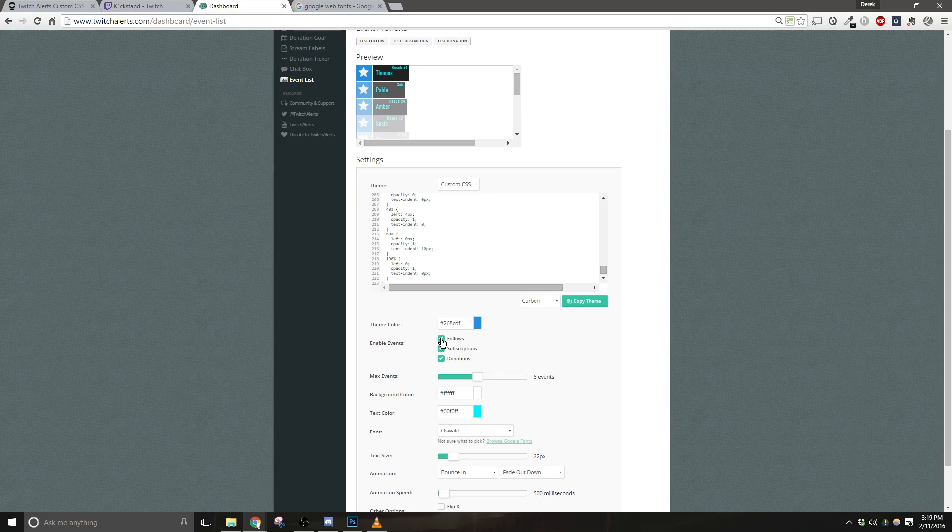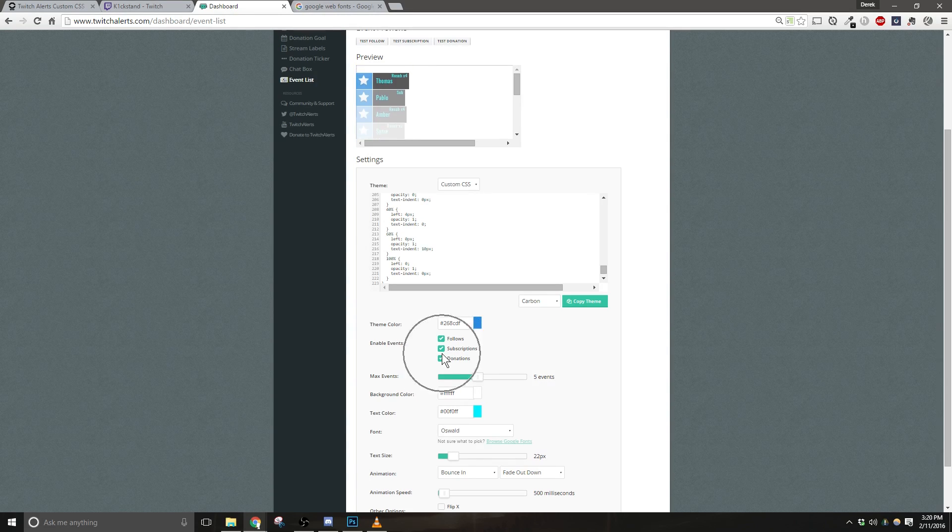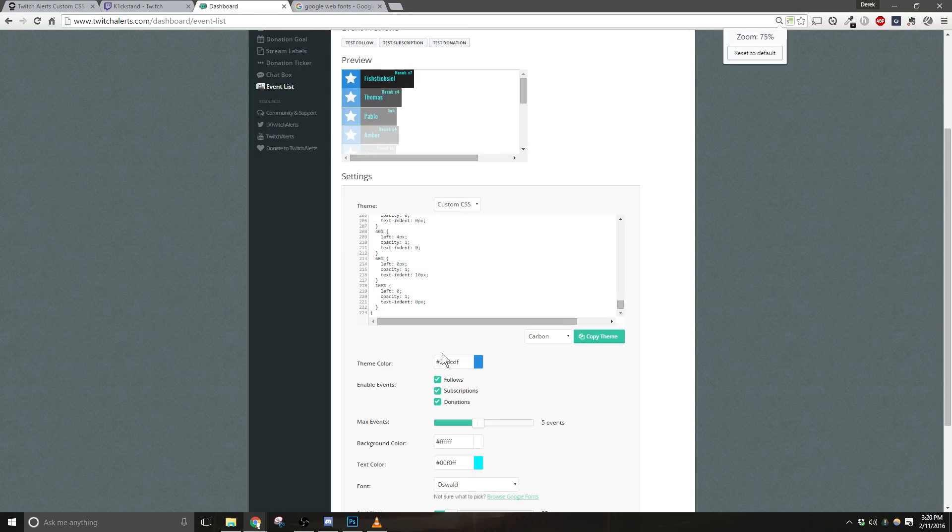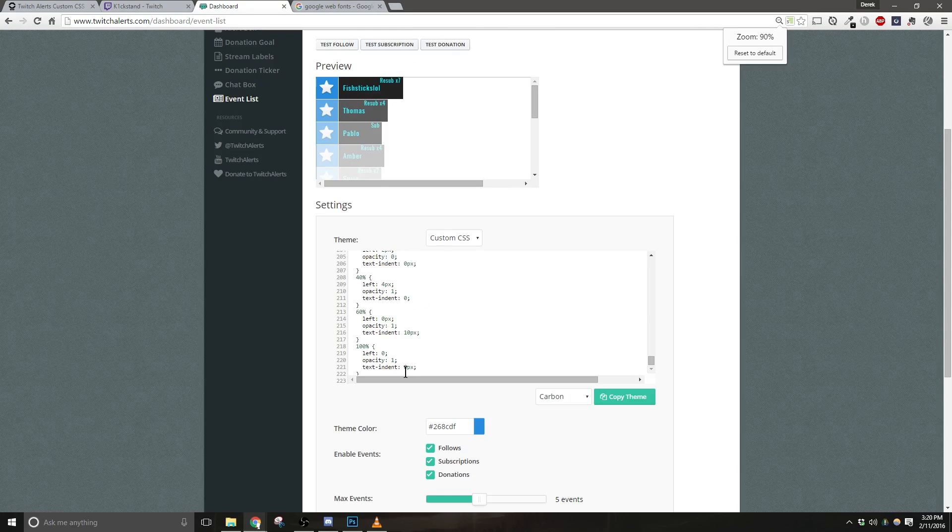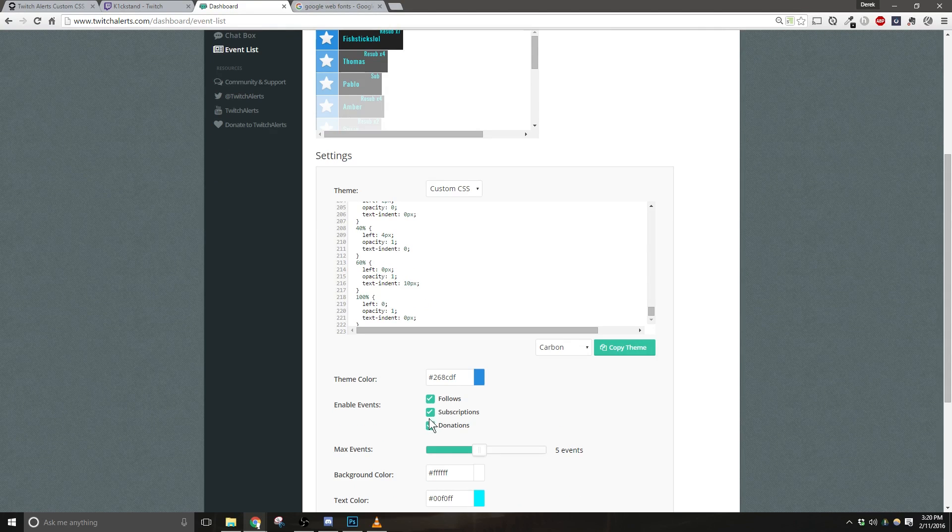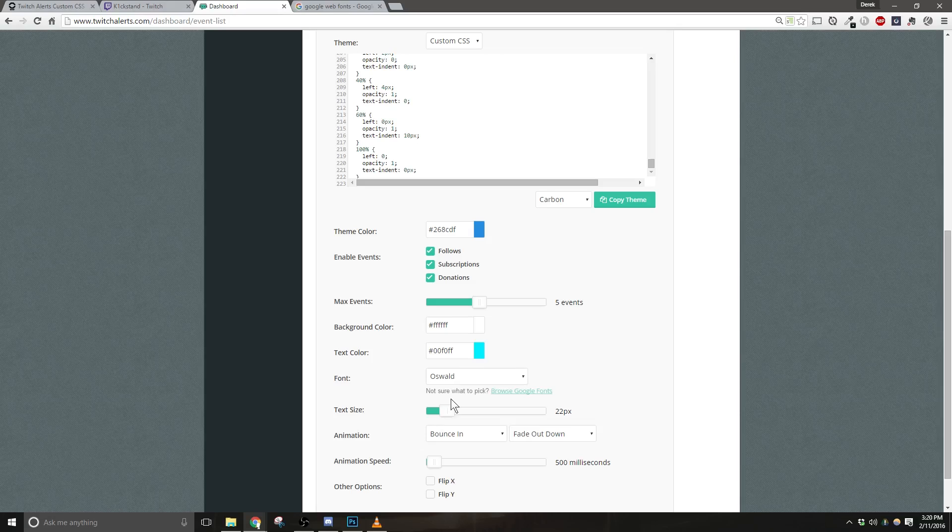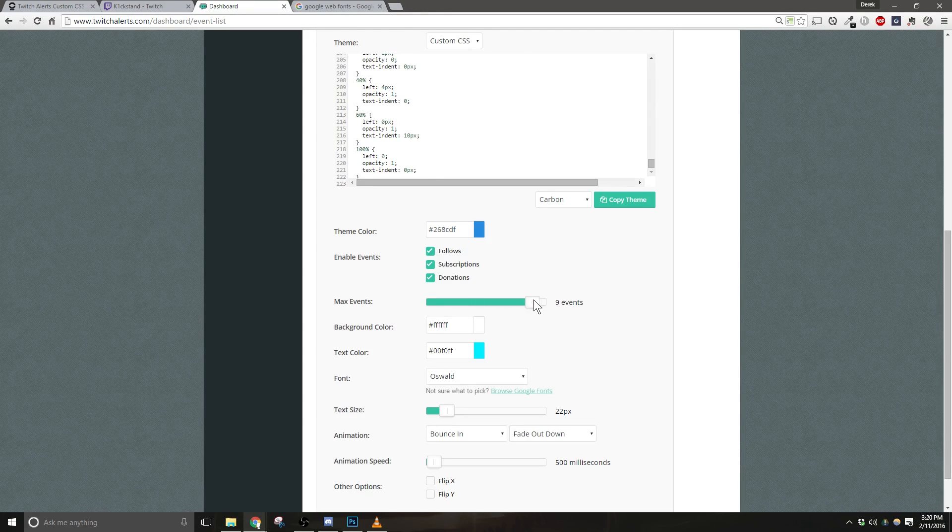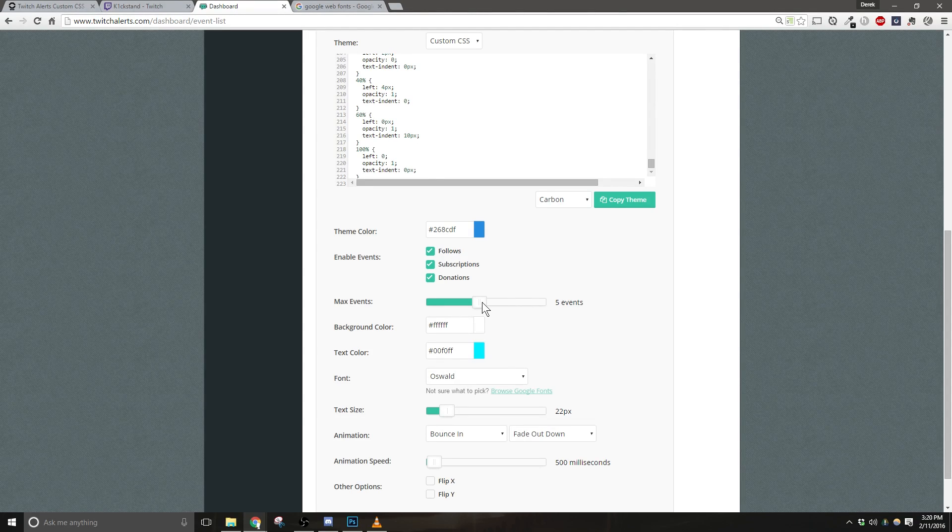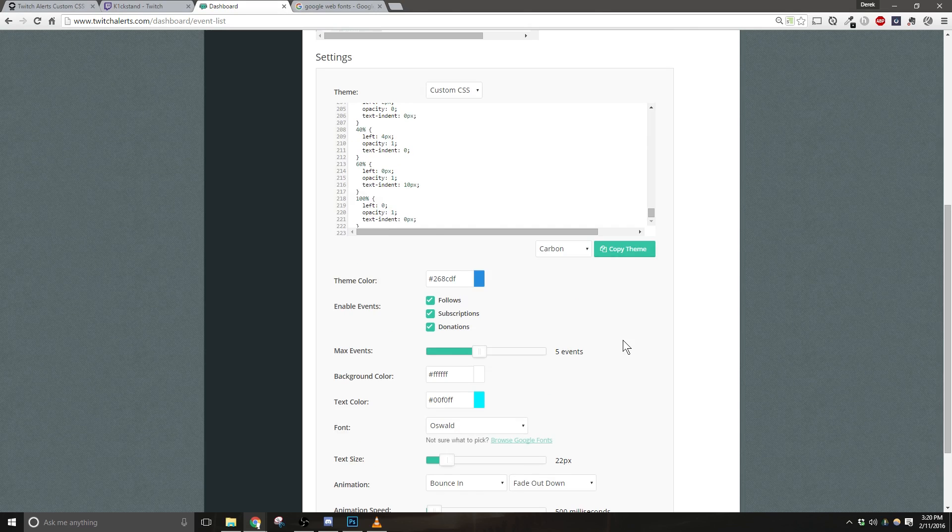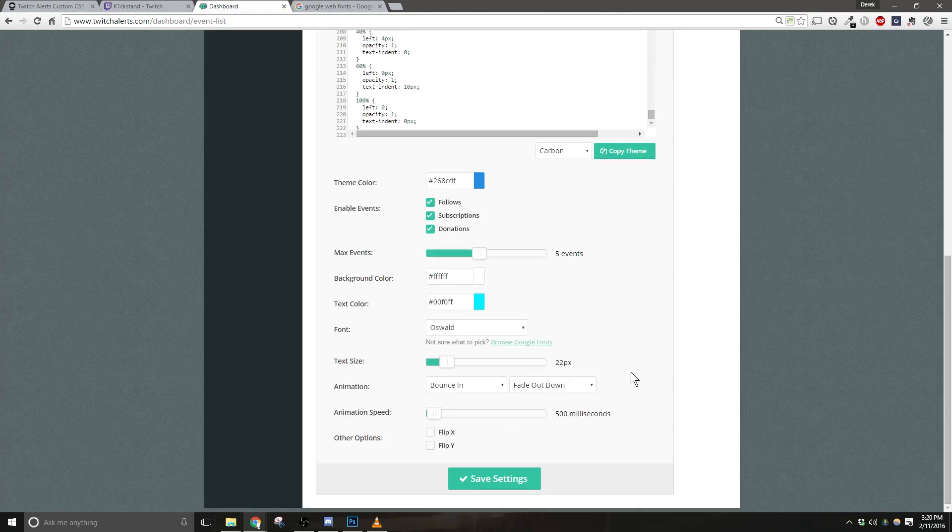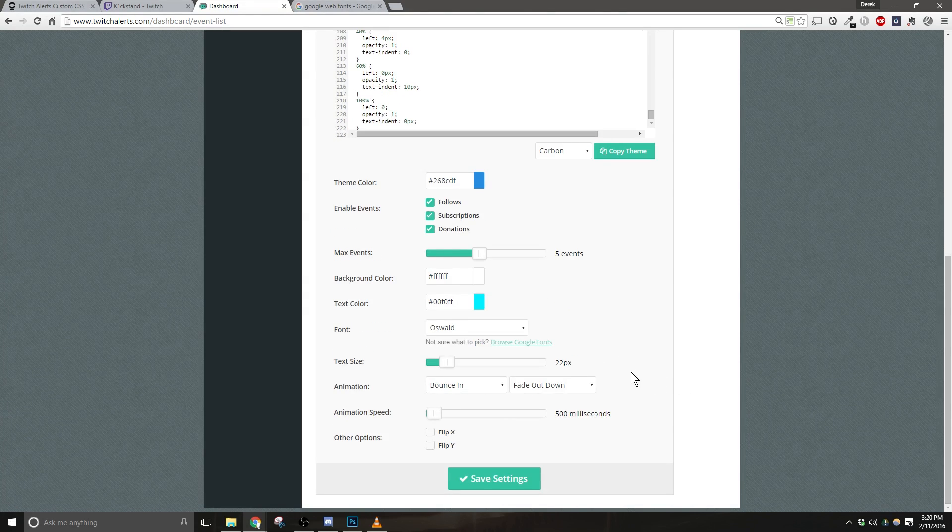Now, in the Event List options, you can actually choose to show followers, subscribers, and donations. Check the boxes that make sense for you, and then they will be displayed in your event list. The Max Event Slider will control how many events are shown at one time. I personally leave mine around five, but feel free to choose what works best for your stream.